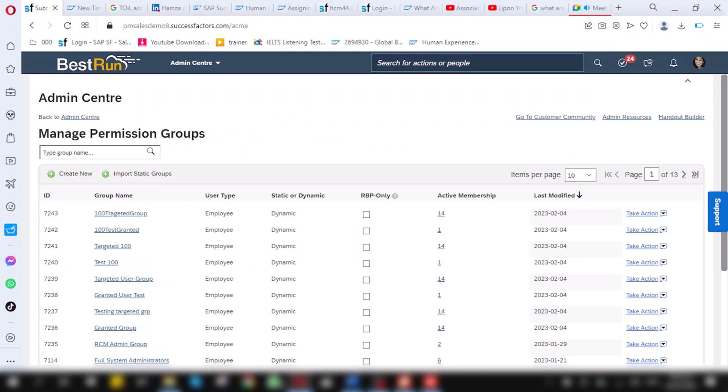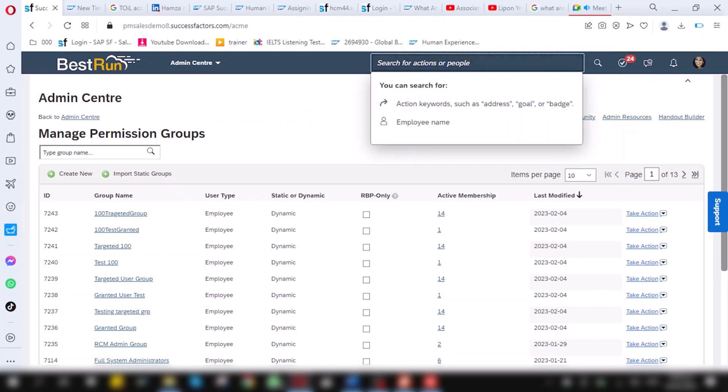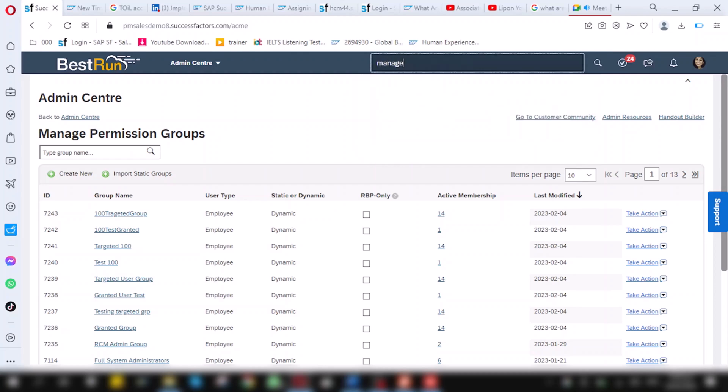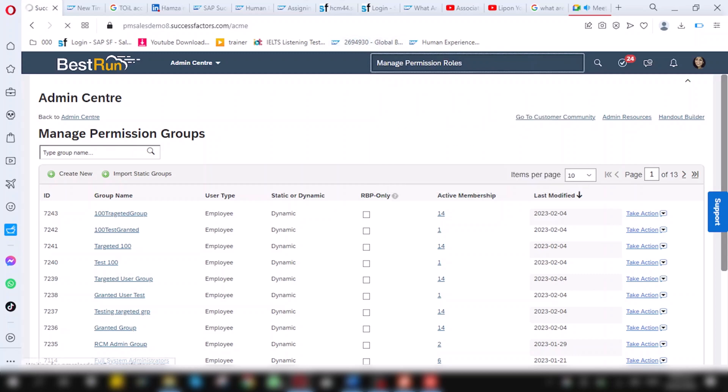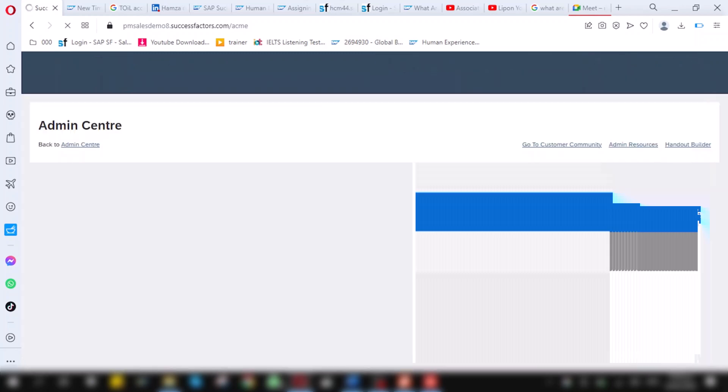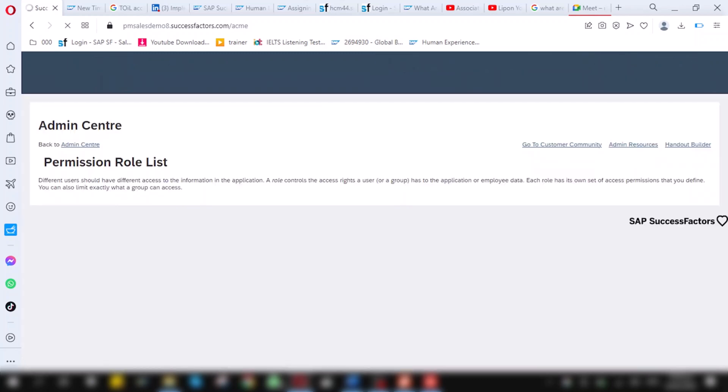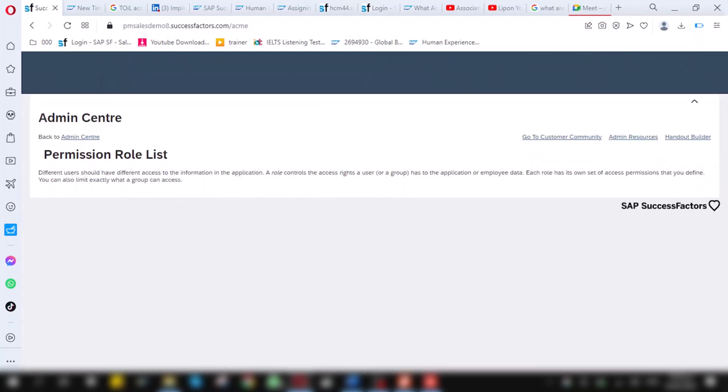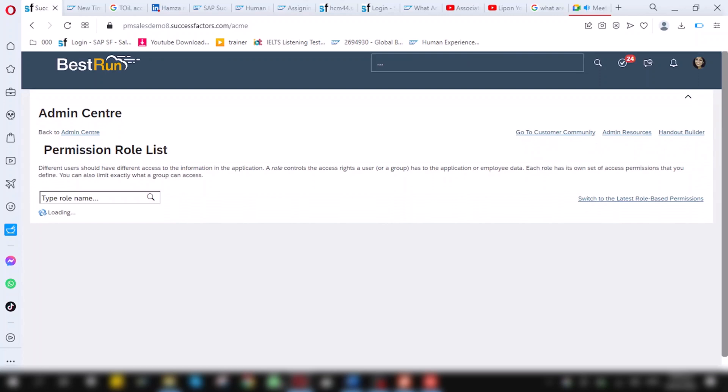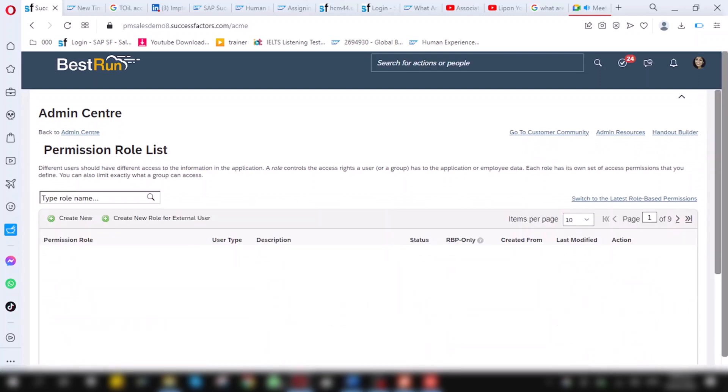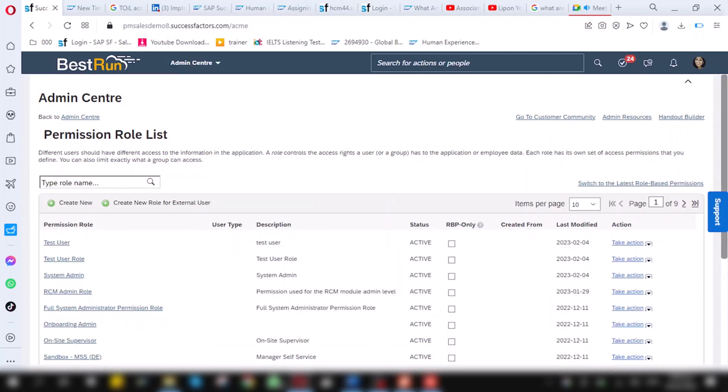Now, first step is completed as we have created permission groups. Now, the second step is to create manage permission role. Click here manage permission roles. Click on this screen. Manage permission role list. The screen will appear. Click on create new.